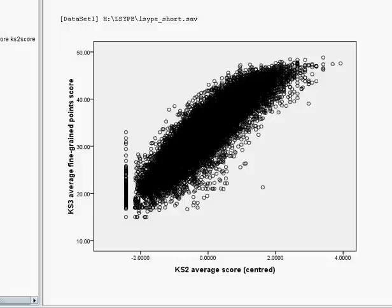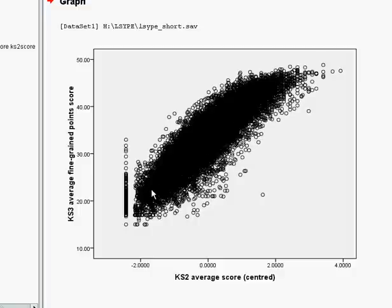But generally we seem to have a strong linear relationship there and certainly one that we can model using regression.